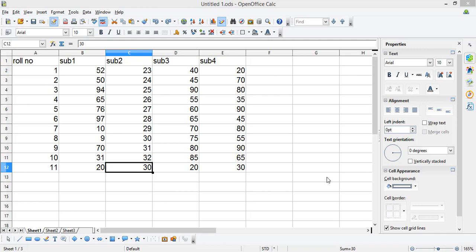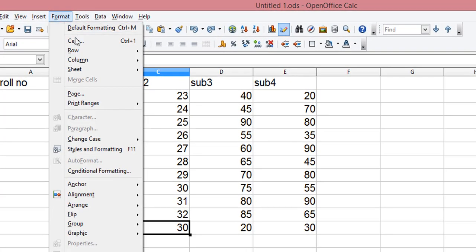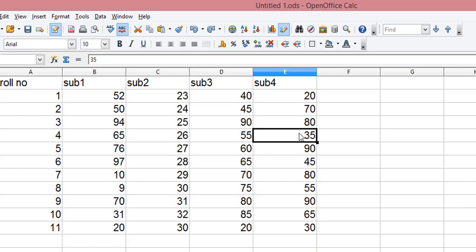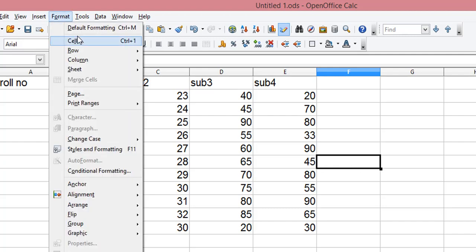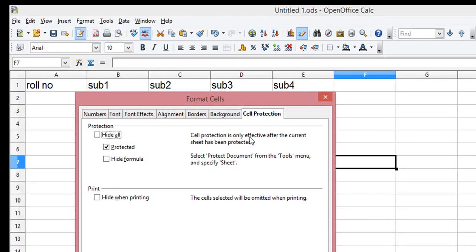In order to protect the cells, first of all under the format option is the cells. You can see by default the protect cell is enabled, and still the cells are not protected. The cell protection is only effective after the current sheet has been protected. So we need to protect the sheet in order to protect the cells.